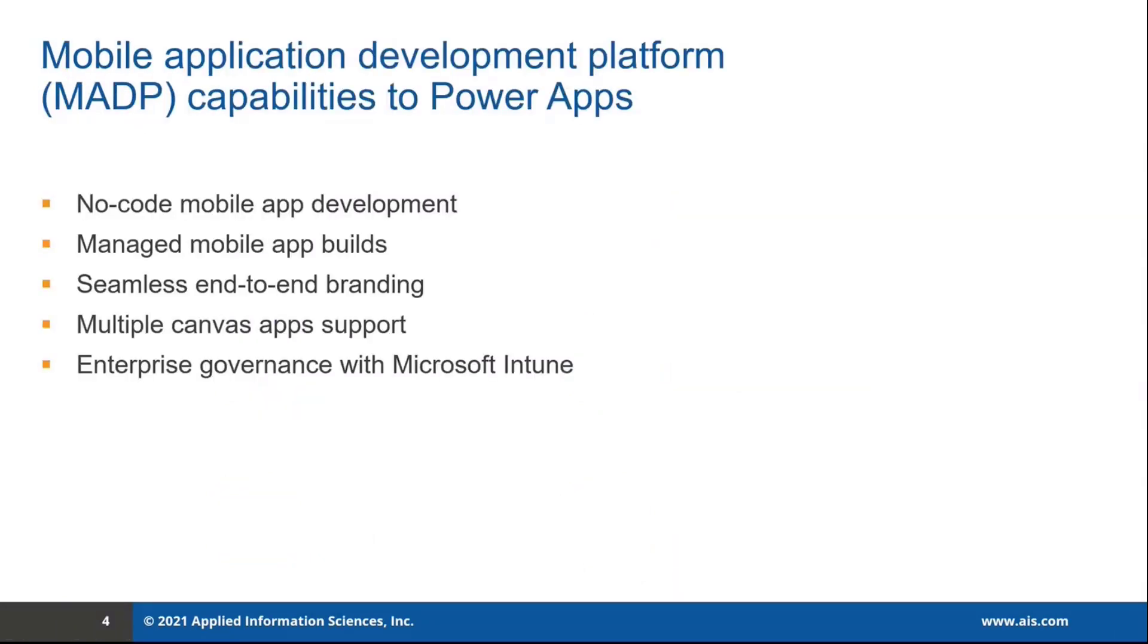This allows us to package our Canvas apps as custom branded Android and iOS apps for native distribution to mobile users. So you don't have to anymore search for your apps in the generic Power Apps. I did a capacity building exercise at AIS to demonstrate RAP capabilities.